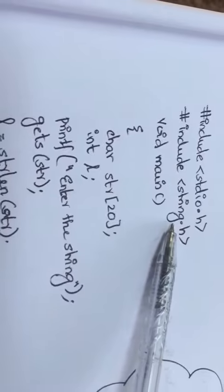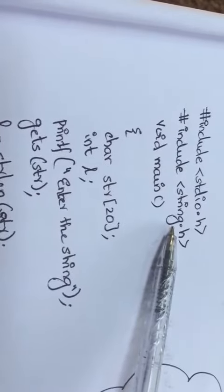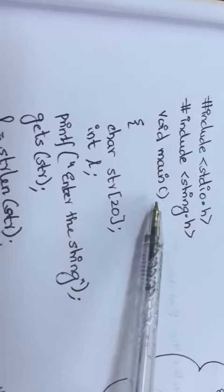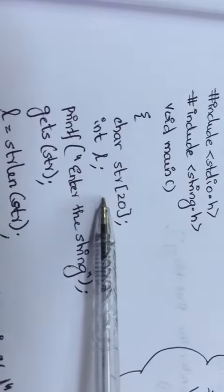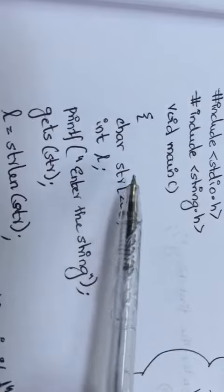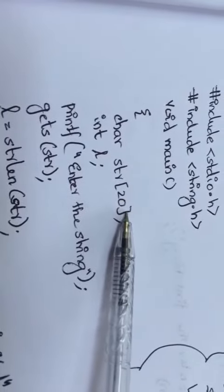Then void main - that is your main function. Open your curly braces. You have to declare the string variable. How to declare a string variable? Data type, string variable name, in square brackets you have to specify the size, semicolon. That is what we have written: char str[20] semicolon.